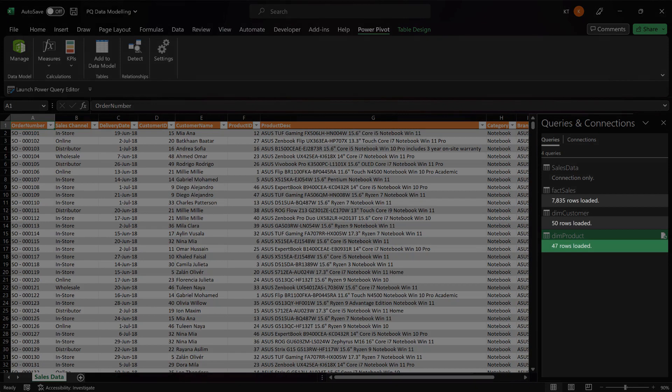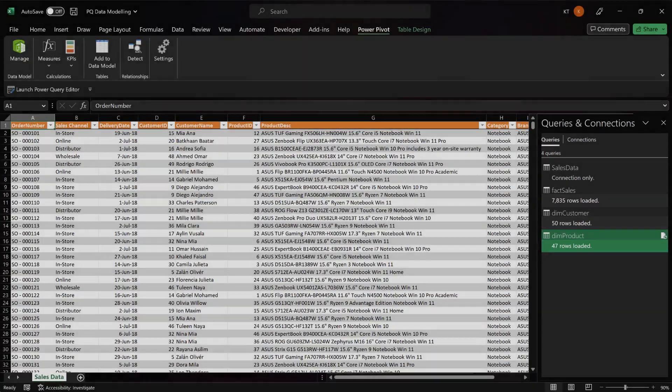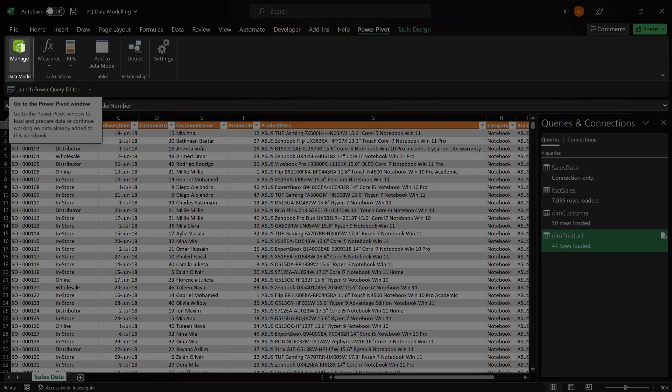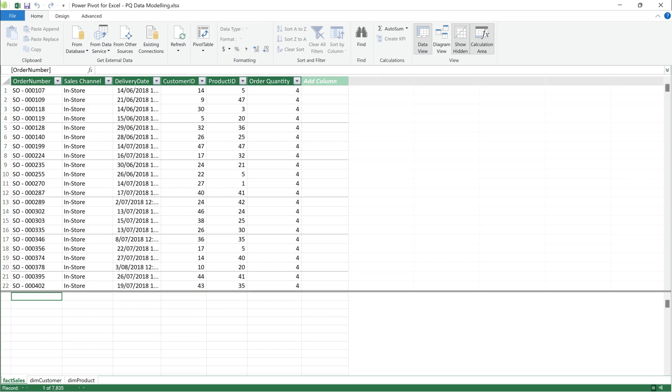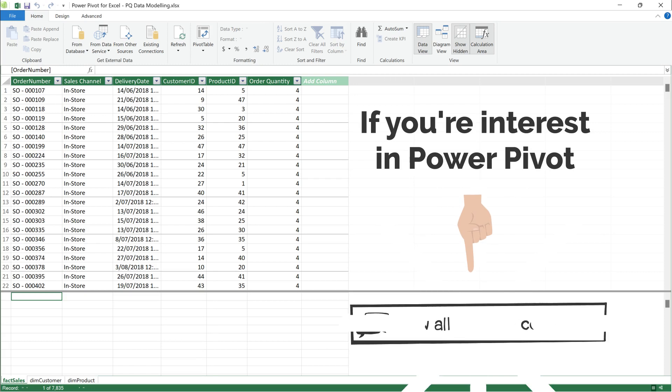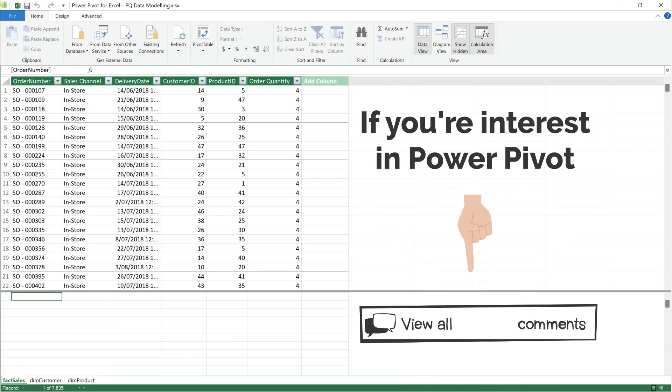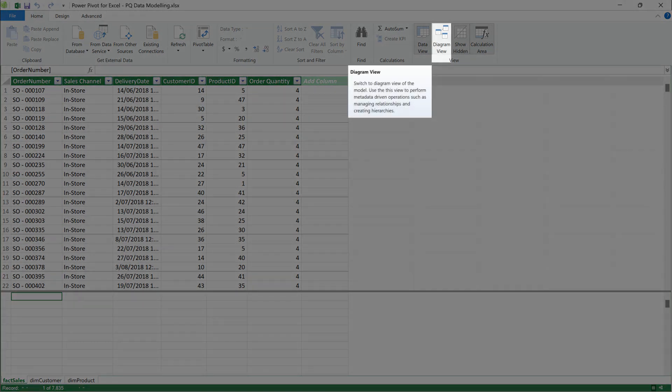After you added those queries to the data model, you will see the queries are now shown the number of rows added. Click on the manage data model icon. You will be directed to the Power Pivot window. I won't cover much about Power Pivot in this video, but if you do interest, please drop a message in the comment. Go to the diagram view.